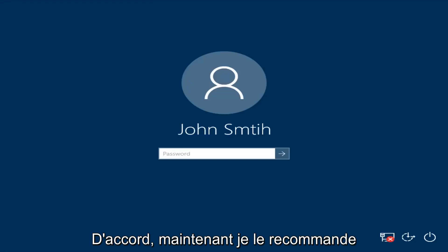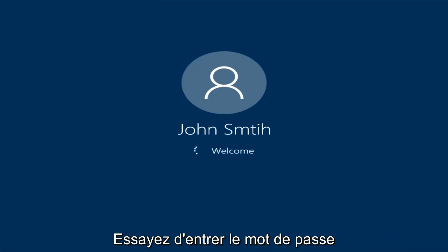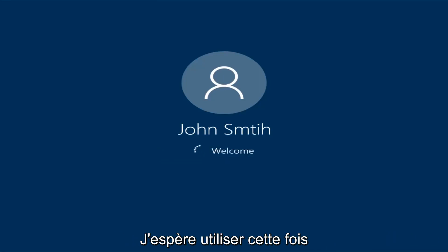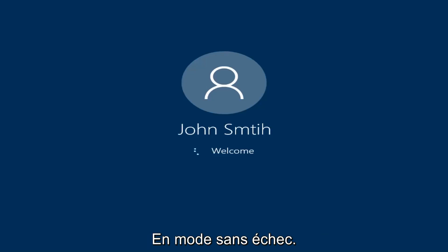At this point I'd recommend trying to insert your password again. So try and insert your password — hopefully it will work this time. Just be patient here, we're going to be logging into safe mode.